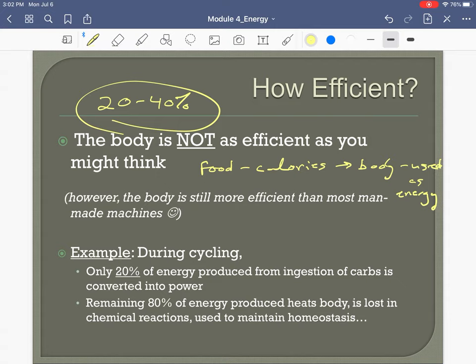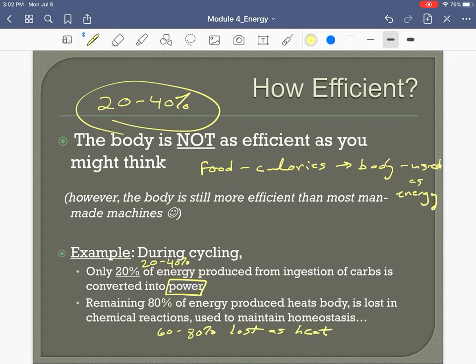The rest of the energy is lost as heat. So if we can convert 20 to 40 percent into actual movement or power, the remaining 60 to 80 percent is lost as heat. That's just how it is — but actually our body is pretty good at it.